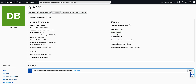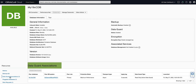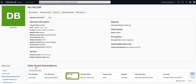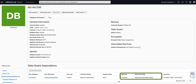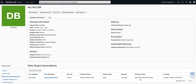On the left rail under Resources, if you click on Data Guard Association, you will see the Primary Database Details shown in the Data Guard Association section. Notice that the peer database role has a value of Primary, and that you are provided with the Apply Lag and the Data Guard type of your Standby. And that's it. We have successfully enabled our Data Guard Association for our database. Thank you for watching this demo on how to enable Data Guard for a VMDB system.